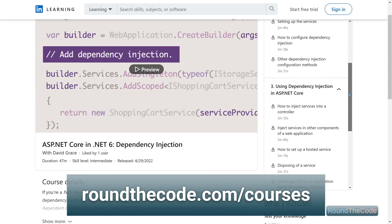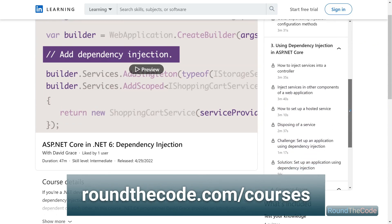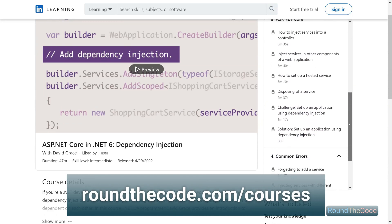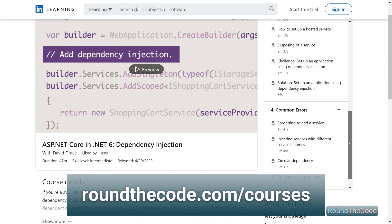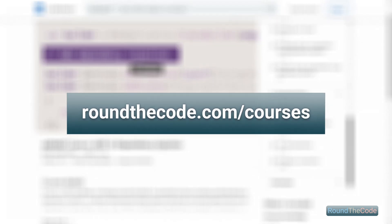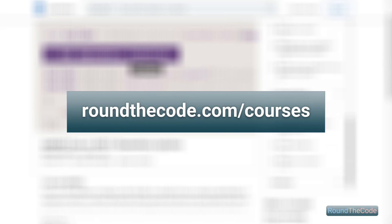Check out our .NET 6 course on dependency injection, a must for software developers. Visit roundthecode.com/courses.